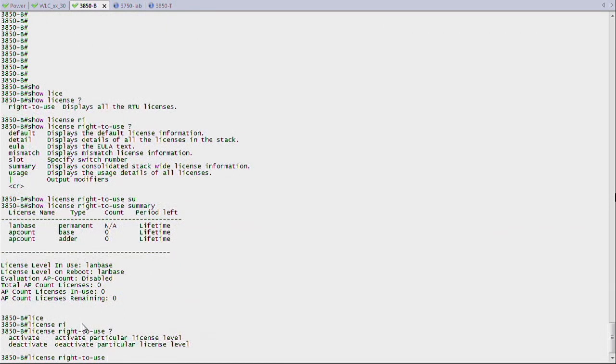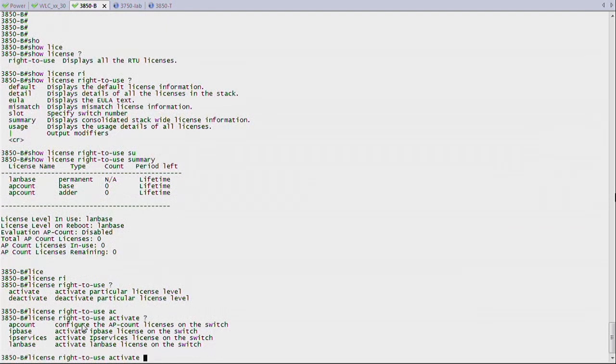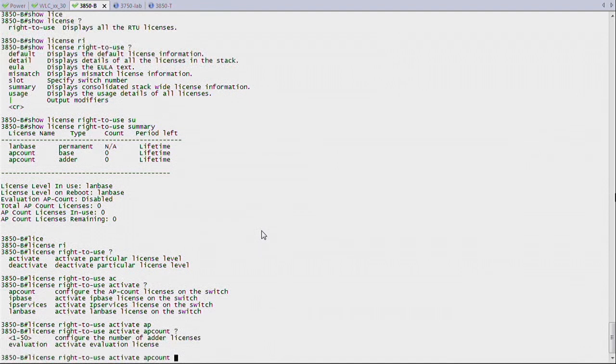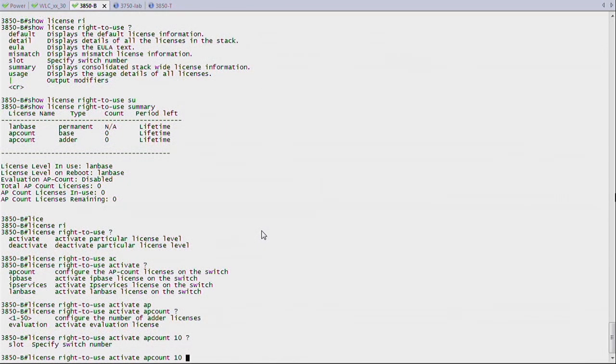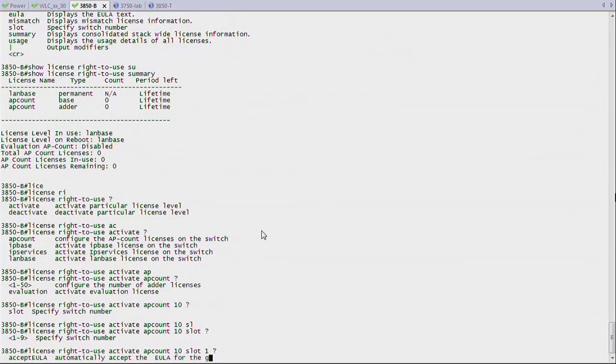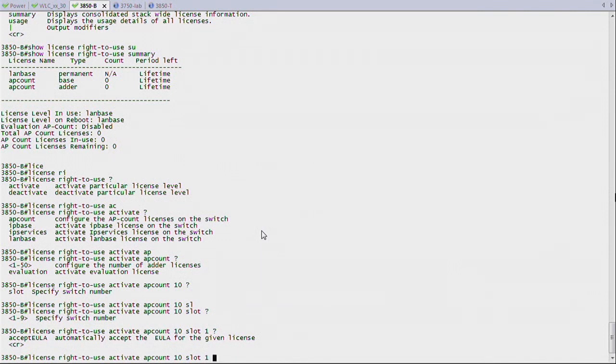If I want to enable an access point license, I would use a command that is license, right to use, and then I can say activate. And you see, I can activate access point licenses or change my base license from LAN base to IP services or IP base. So there are three levels of IP licensing for the switching part of things. For the access point, it's AP count. So I can say AP count adds a number of licenses. And if it's a switch because of the stacking logic, there is a slot configuration I can say to say slot one, which is my switch. And then, of course, I have to say accept license.